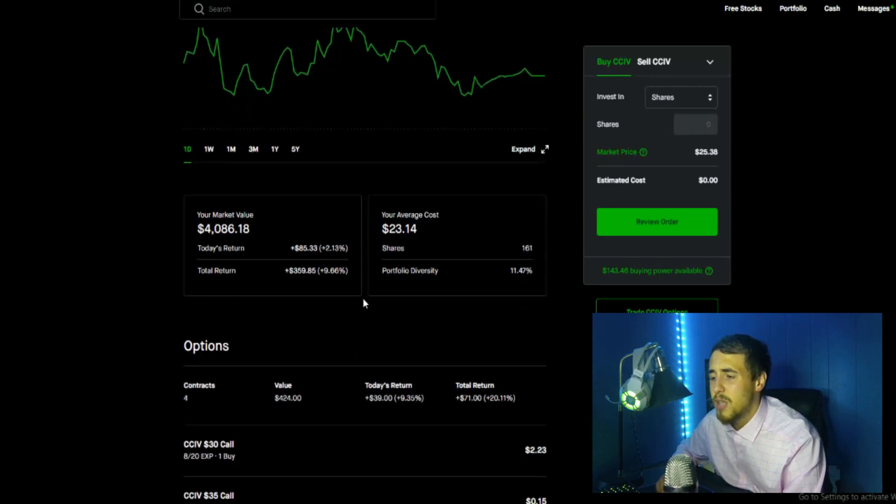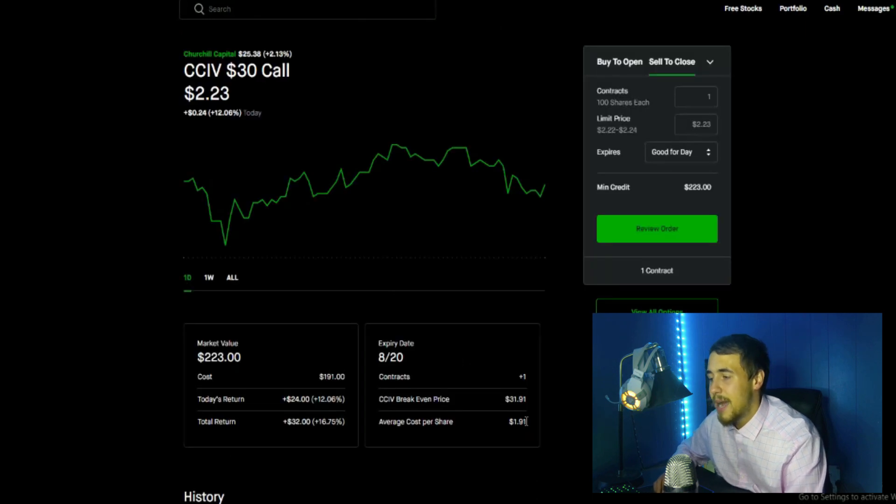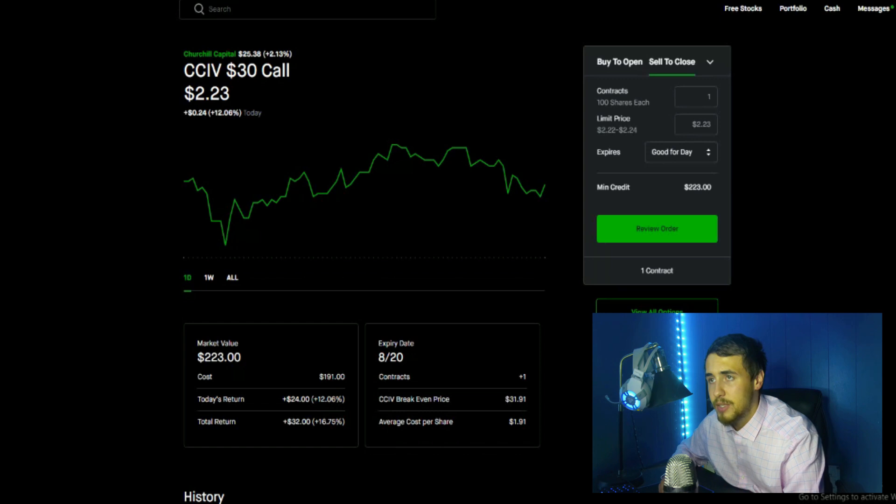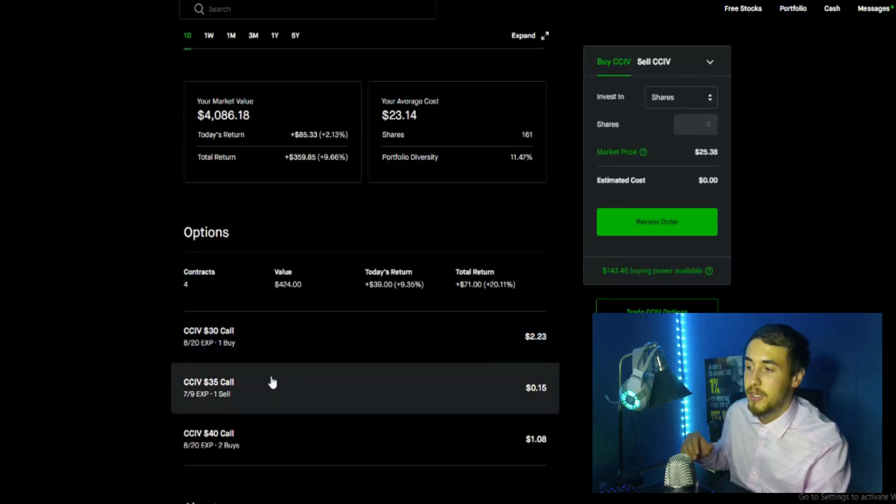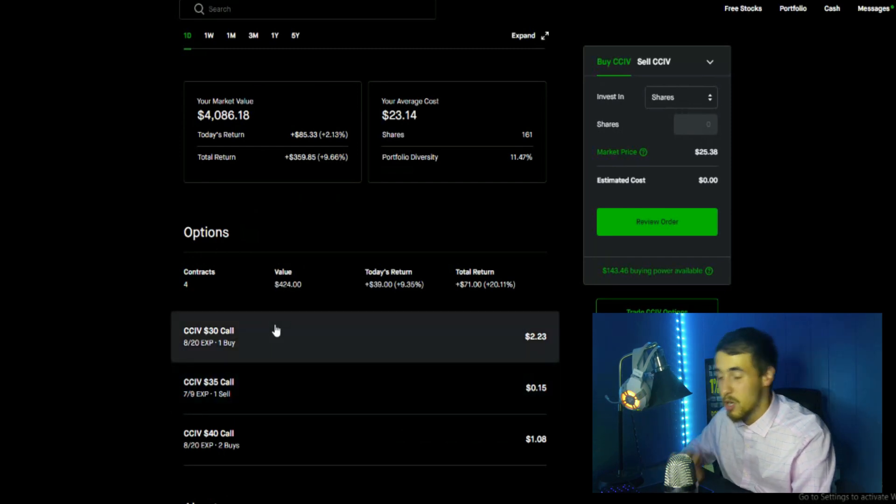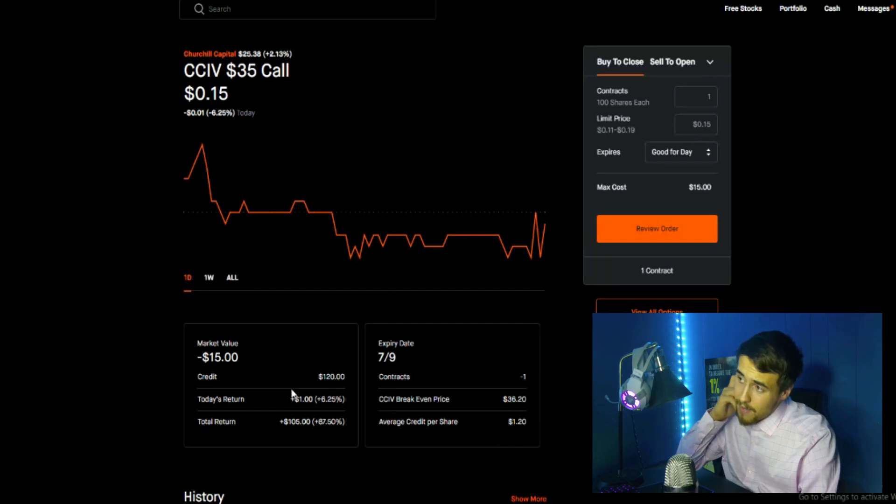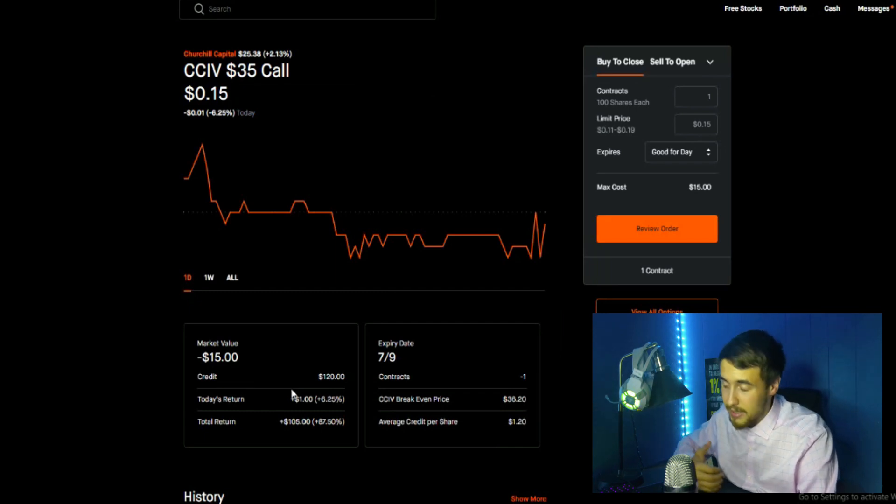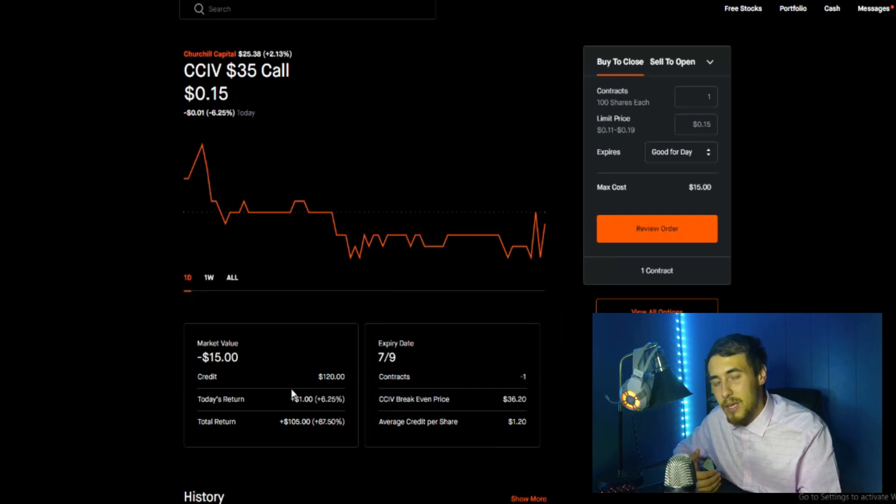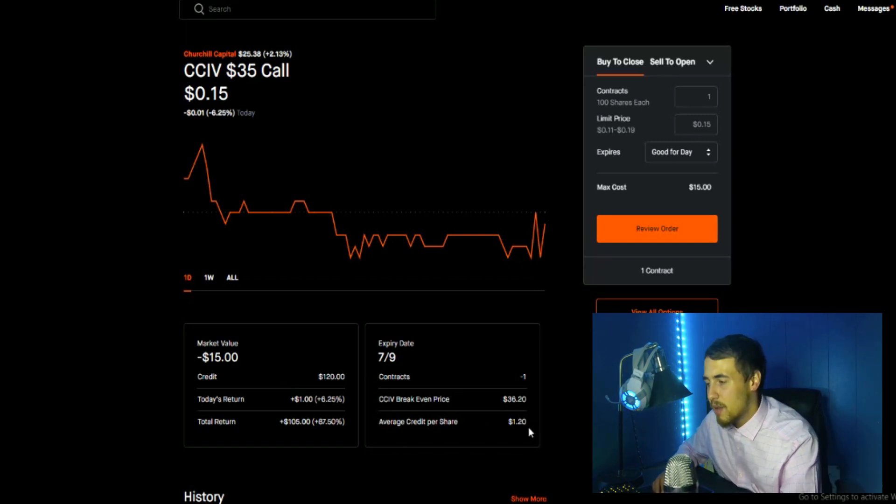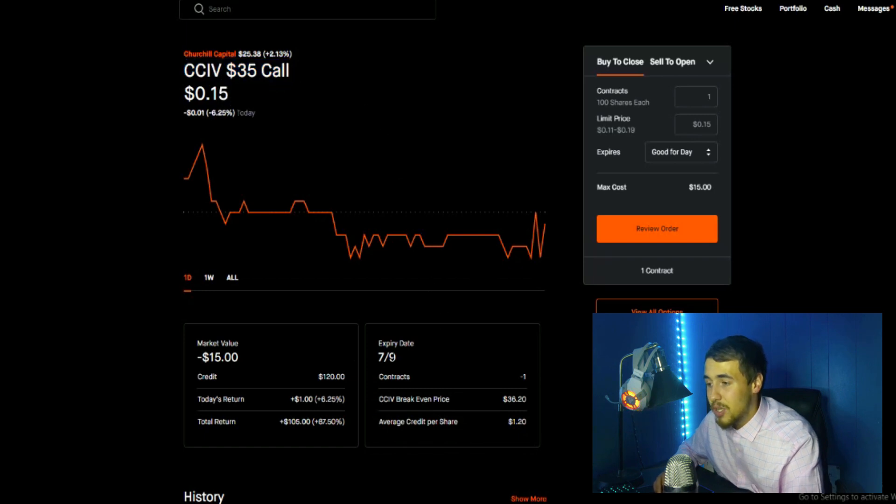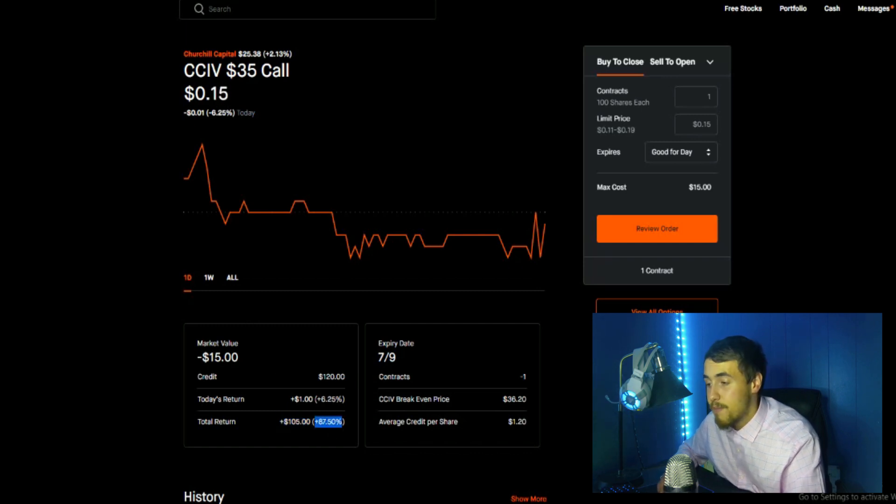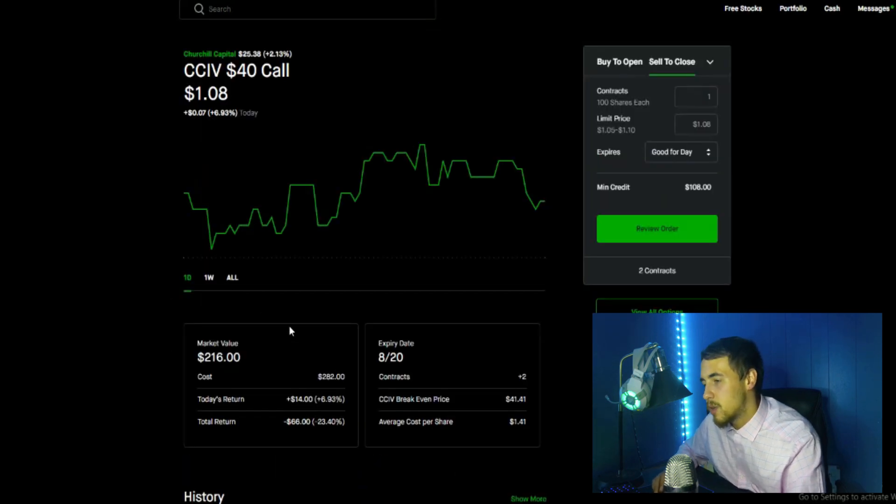But as far as the options, I have a CCIV $30 call. I did buy this at $191, this is for August 20th. It's currently worth $223. I am up 16.75% or $32 on this trade. I really really like that one since it's closer to the money and I do expect us to go well past $30 by the time we do merge and after the merger is actually done. But I did do a CCIV $35 covered call once we did get this news about the expected merger day being June 22nd. I thought it was fair to say that by July 9th we wouldn't be at $35 per share on CCIV, so I did sell this covered call at $120, agreeing to sell 100 shares at $35 if we close over $35 by July 9th. Obviously that is not going to happen. I am up $105 on this trade, up 87.5%.